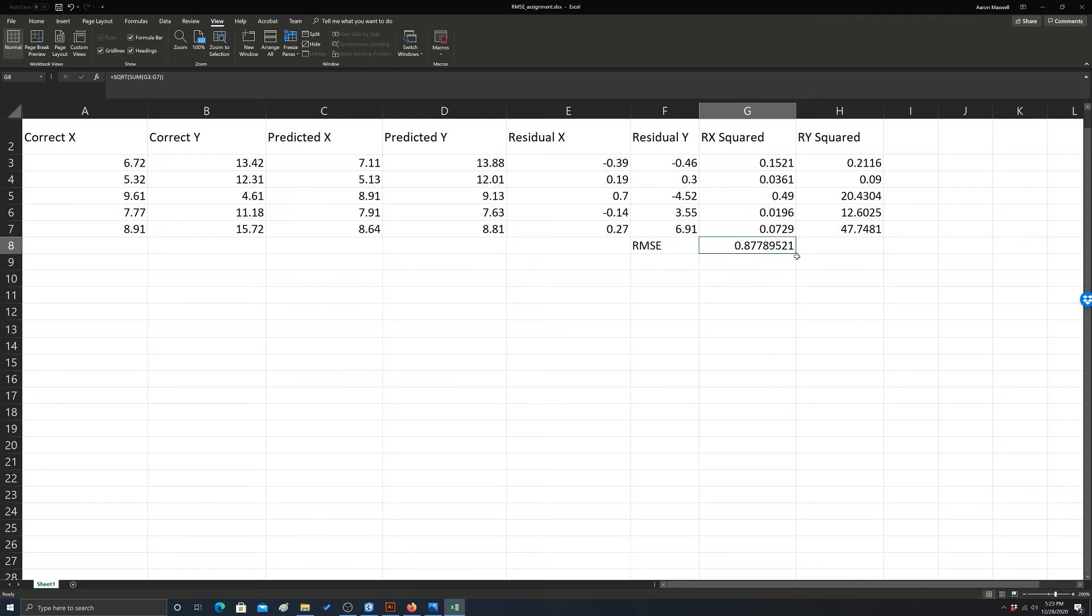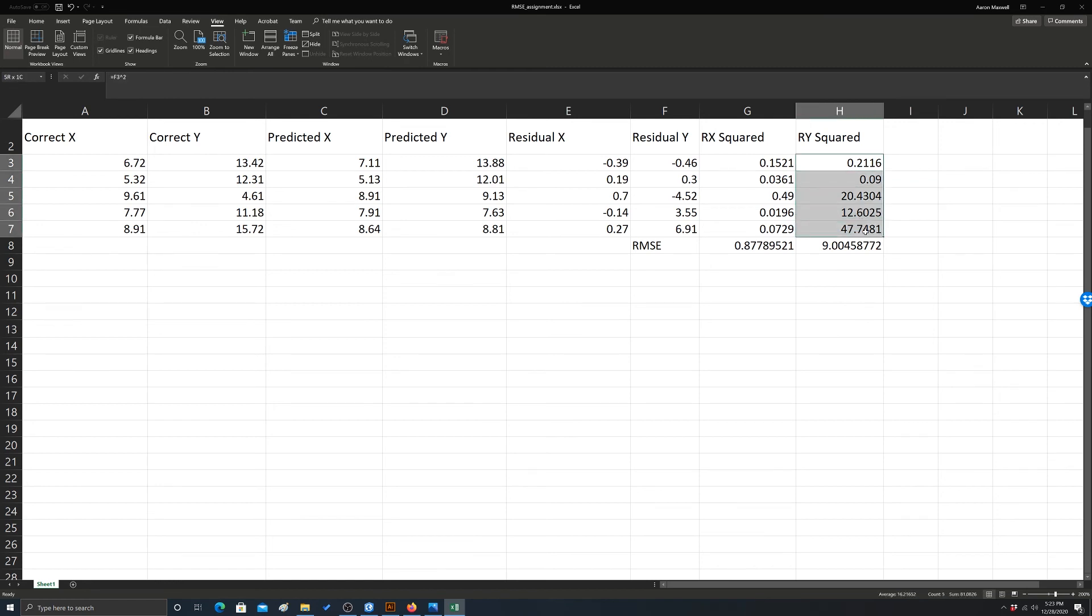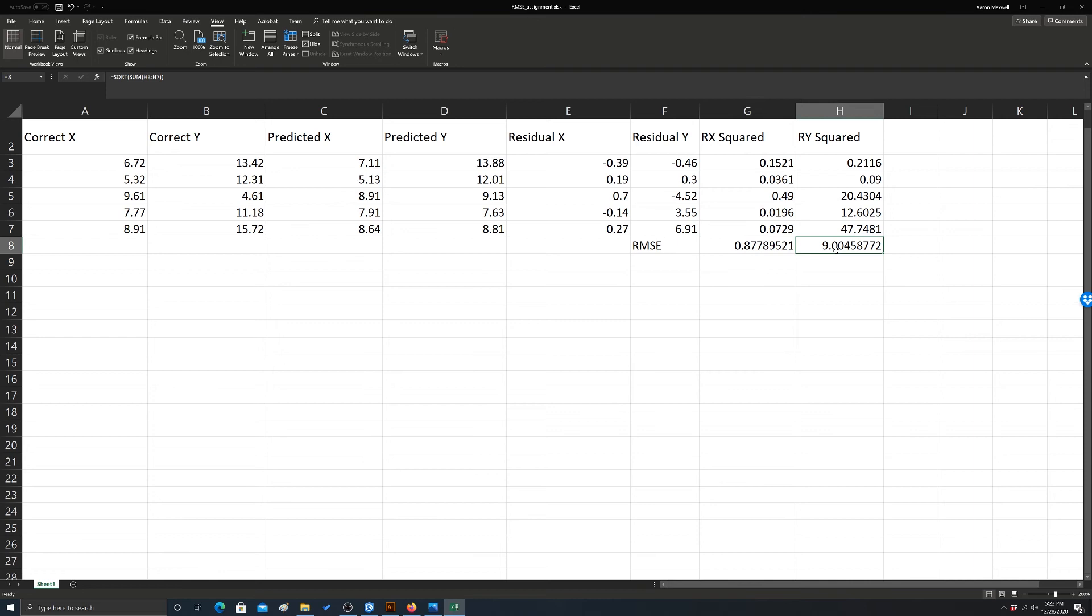And then we can just pull this formula over and it'll just use these values, right? So these are the squares in the y direction. So this is effectively your RMSE x and your RMSE y. And then again, this would be in the map units or whatever the unit measurement is. So if it's meters, this would be off on average by 0.9 meters in the x direction and 9 meters in the y direction.